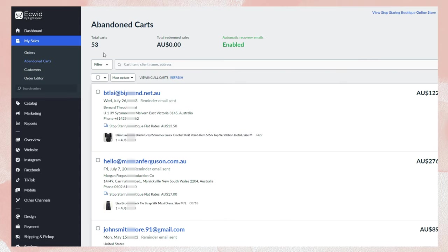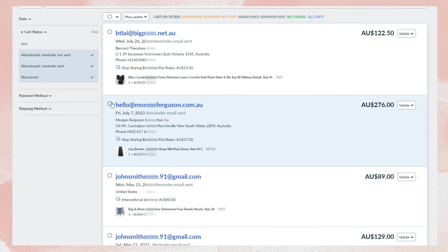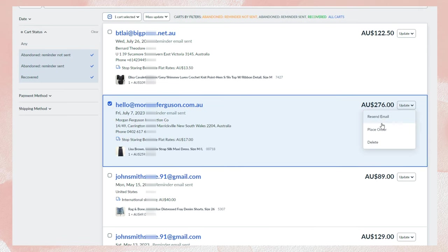One of our main dissatisfactions with Ecwid is that abandoned cart recovery is only available on its higher subscription plans, like Business and Unlimited. This should have been allowed for the Venture plan at least. Without Business and Unlimited plans, automated recovery emails are sent 2 hours after a customer abandons their cart. However, you have the option to include discount coupons in your abandoned cart emails to encourage customers to complete their purchases. If you personalize the standard template, you can make it more attractive.